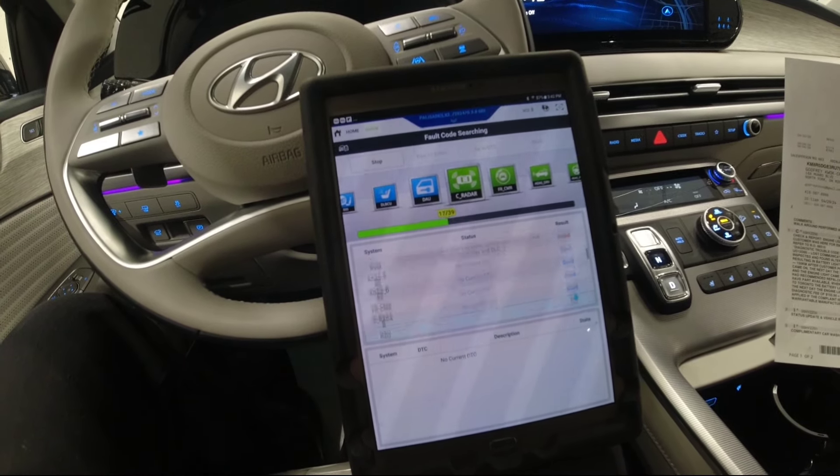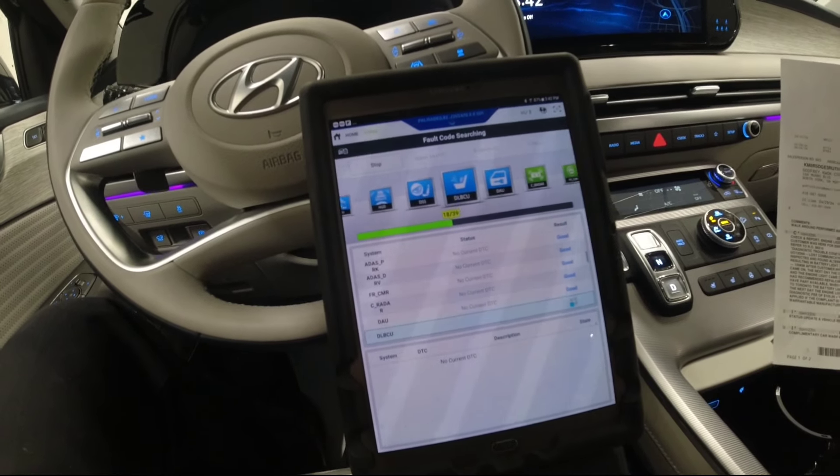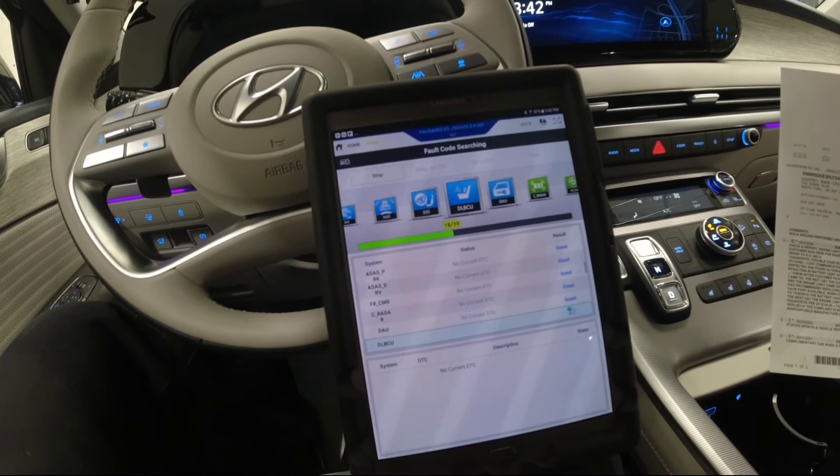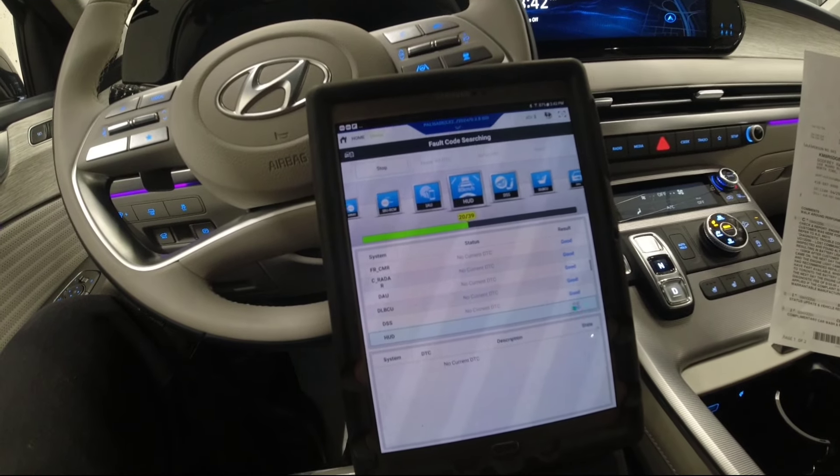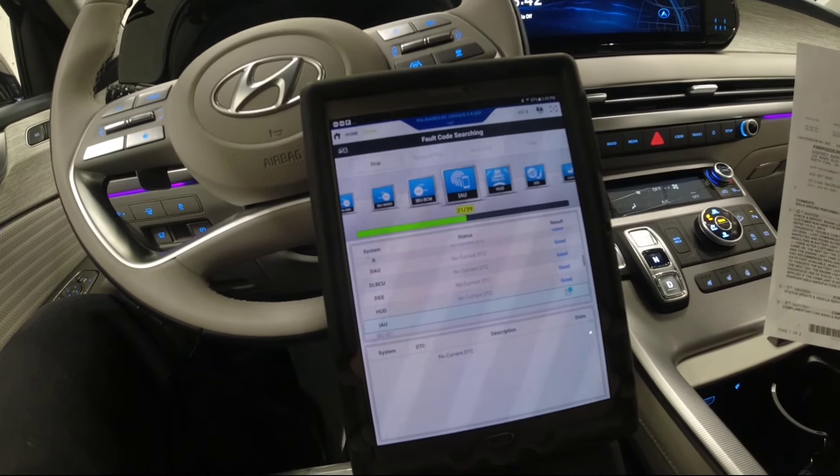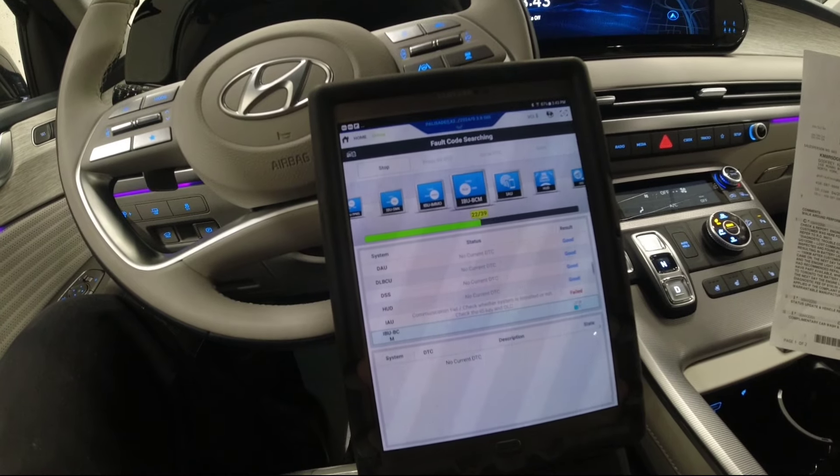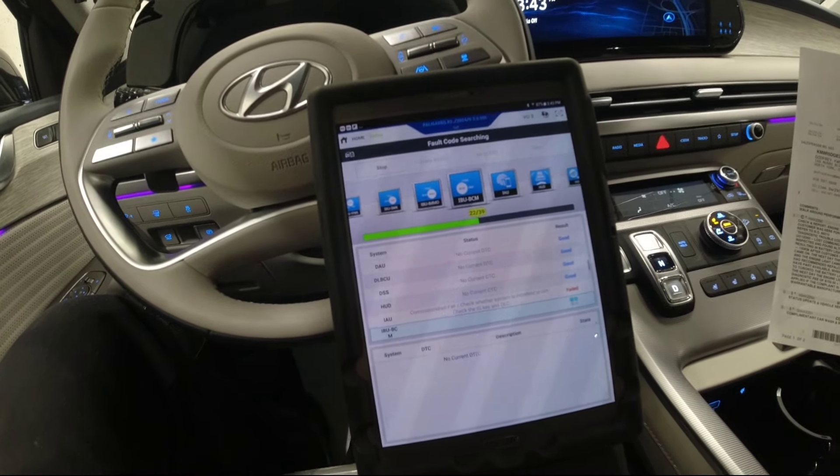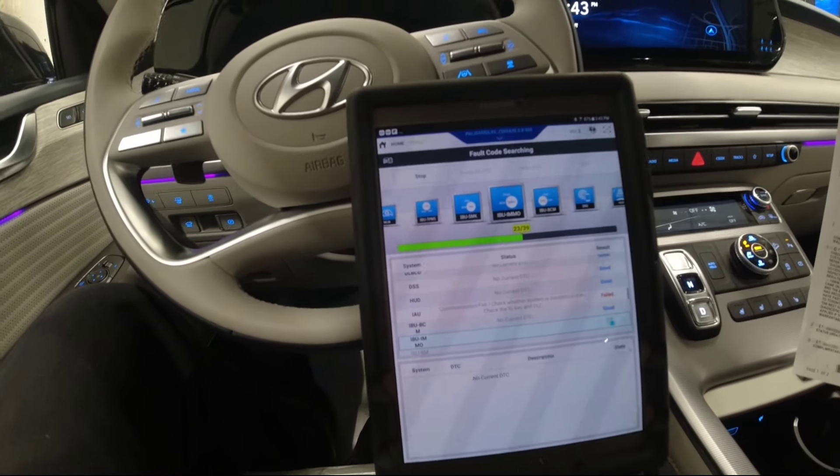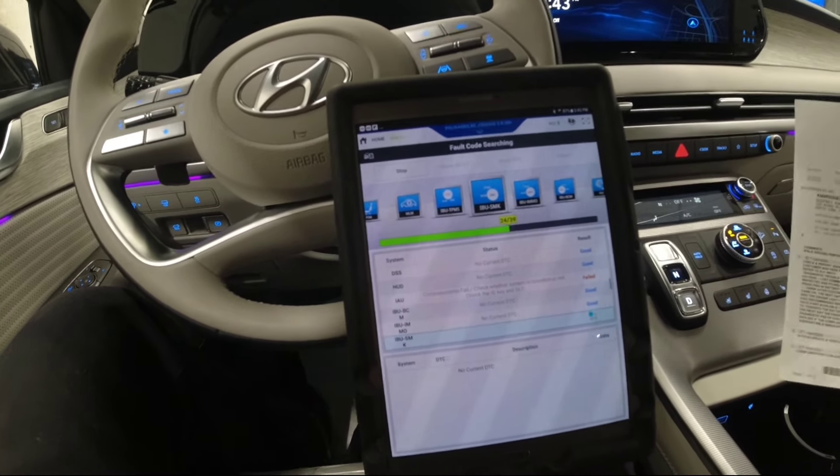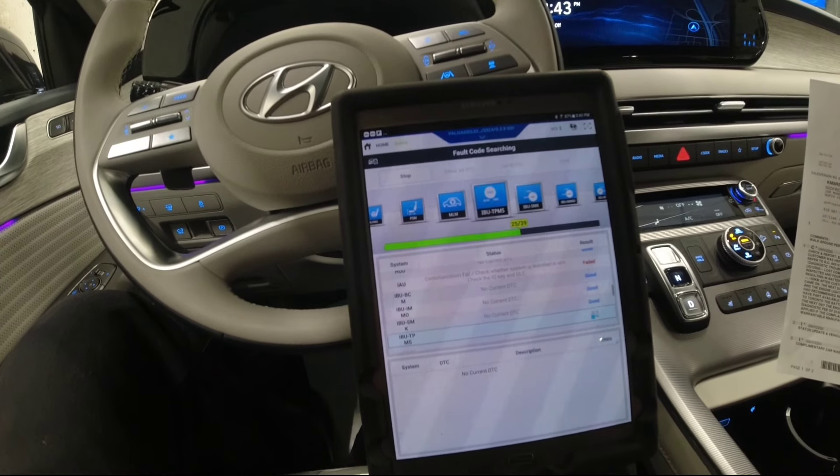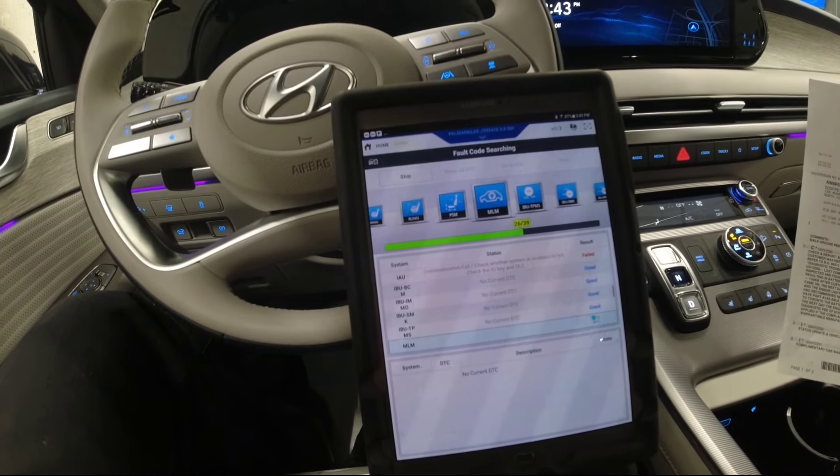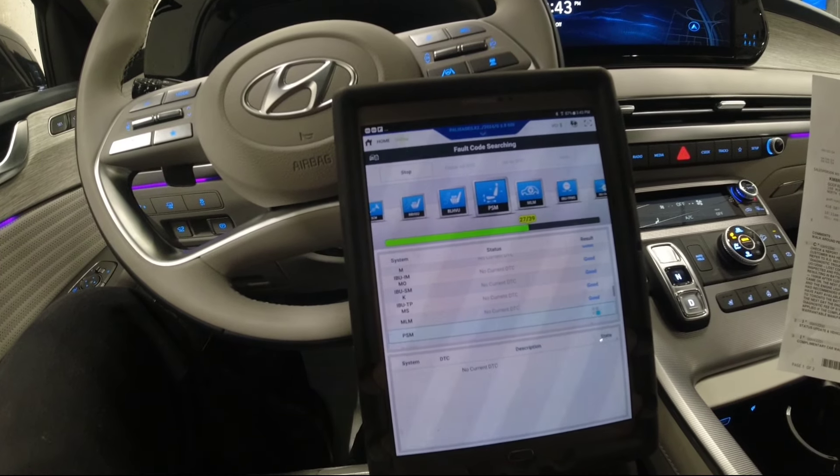As per the work order here, the trouble code was a lost communication with generator control module, U012D00. Also there's a history here that it went to another Hyundai dealer. They said they replaced the BMS, I'm not sure what the BMS is - maybe that's the battery, but usually we use the term BMS if it's a hybrid. This vehicle is not a hybrid. And also that other dealer is recommending an alternator.